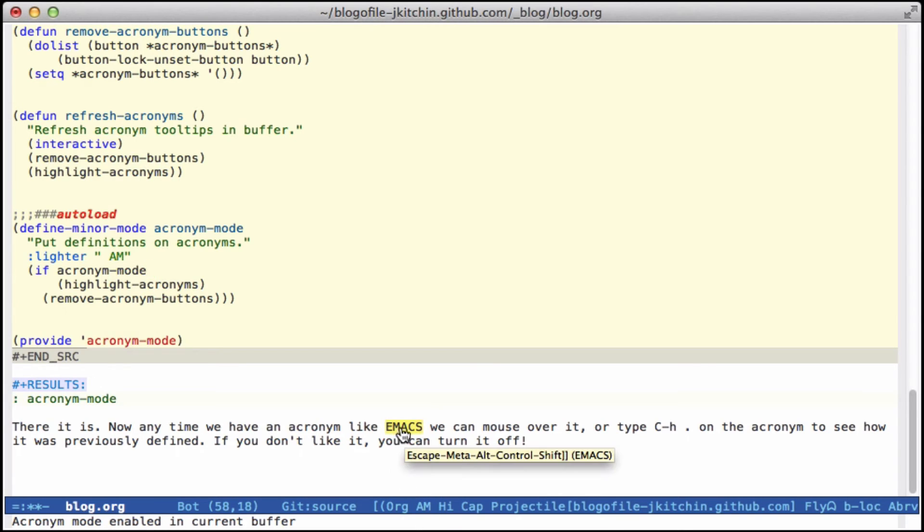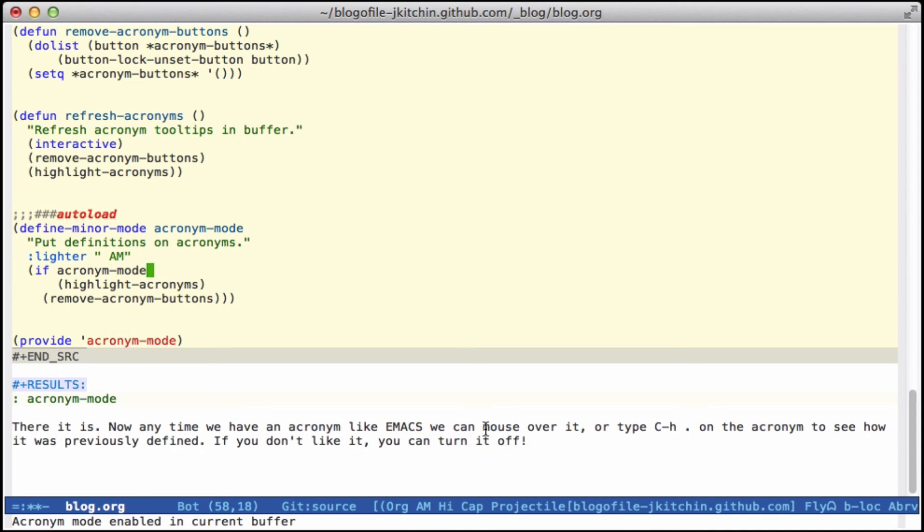And if I put my mouse over Emacs now, it will have the reminder that it could stand for escape meta alt control shift.